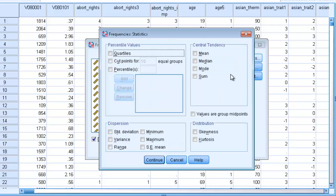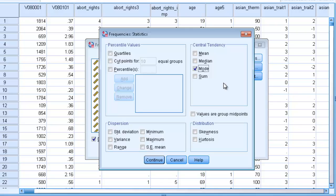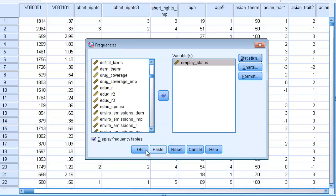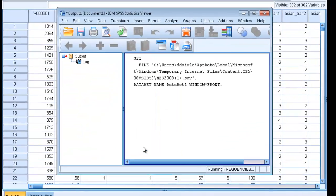Click on the statistics button. Since this is a nominal level of measurement, we're going to select mode as this is the only appropriate measurement for central tendency. Click continue and then OK.